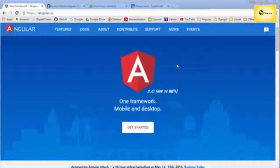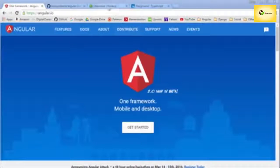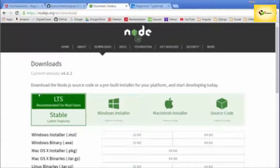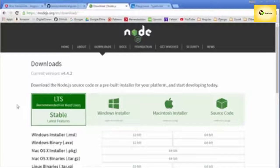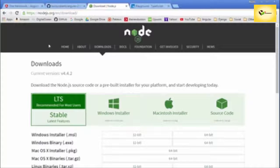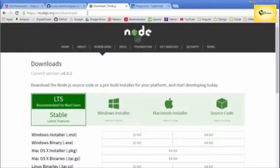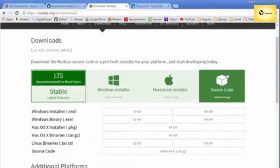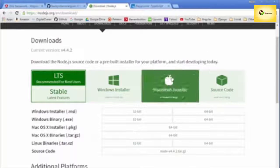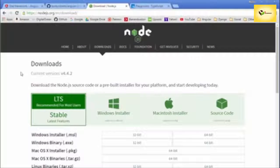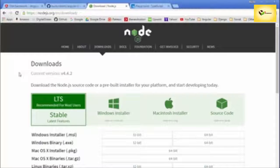The first thing you need to use Angular 2 is Node.js. I assume most people watching already have this installed, but if you don't, hop over to nodejs.org/en/download and download the proper version for your machine. I'm on Windows, so I chose this. If you're on Linux, you can use the command line.